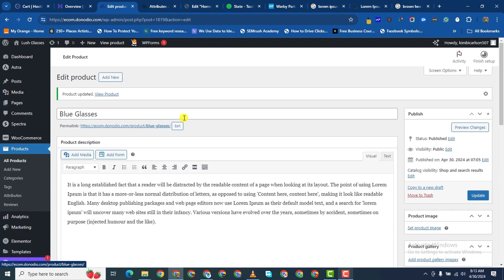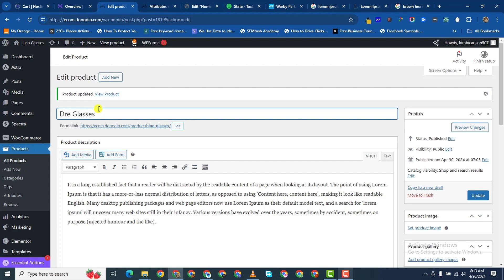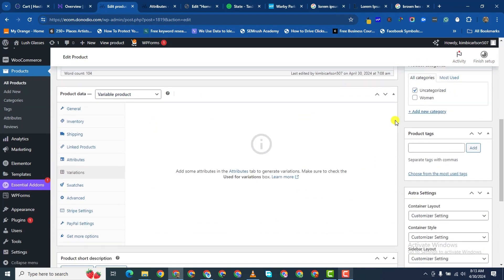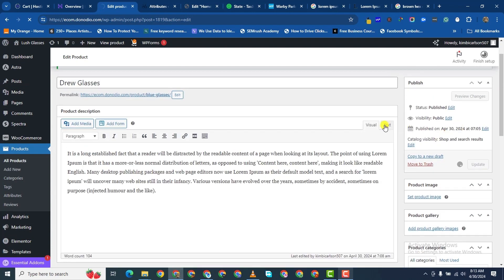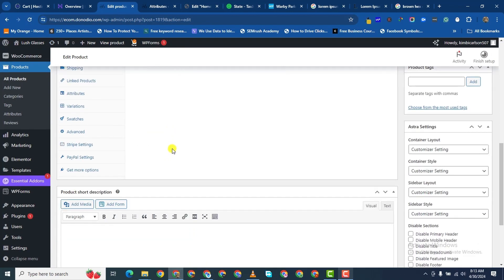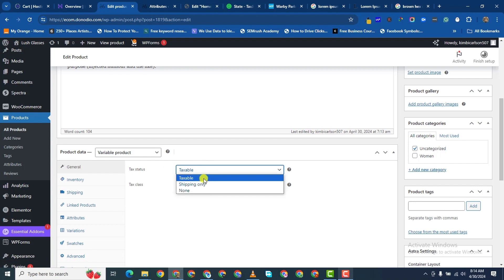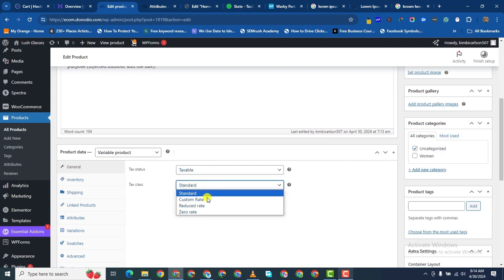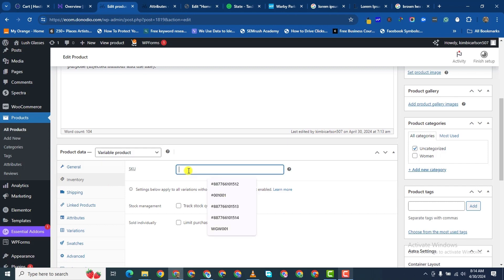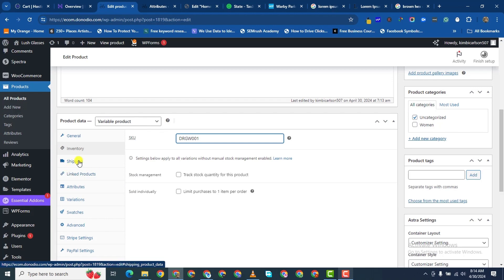So I come back to my product. It's not appropriate calling it blue glasses, so I'll rename it to drew glasses — I'm not sure what that means in your language. Let me update. Since it's a variable product, come to General — it's taxable, and for tax class let's say custom rate. For inventory, the SKU will be drew-glasses-001, drew glasses for women 001.